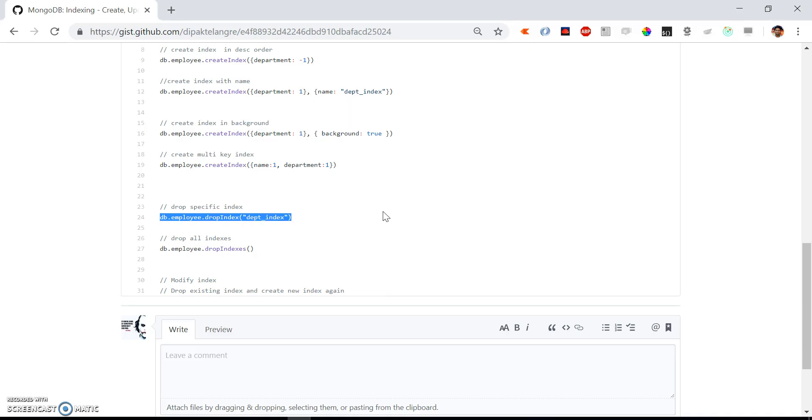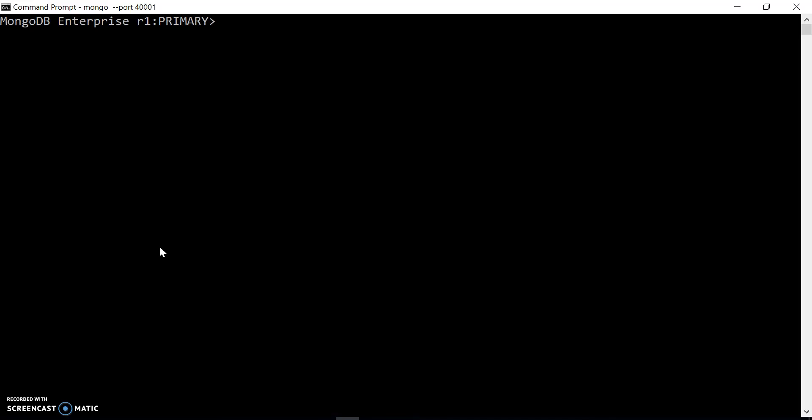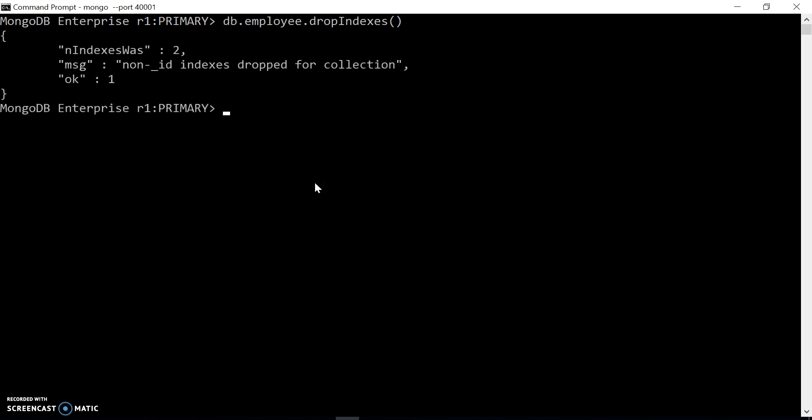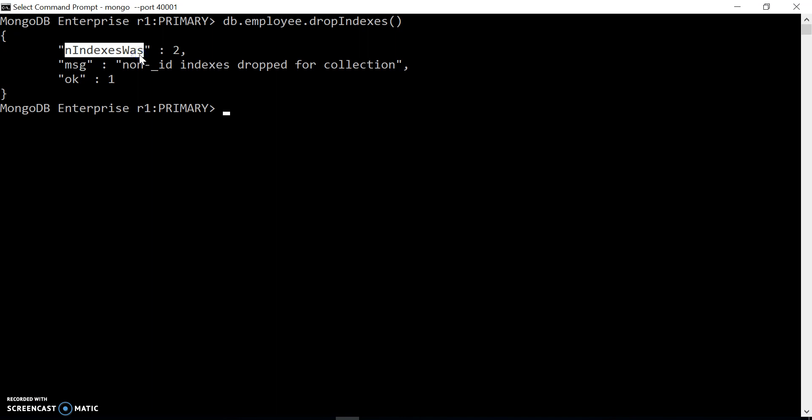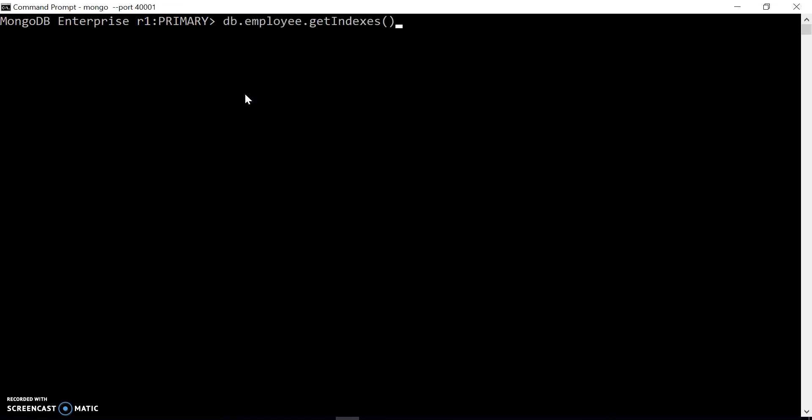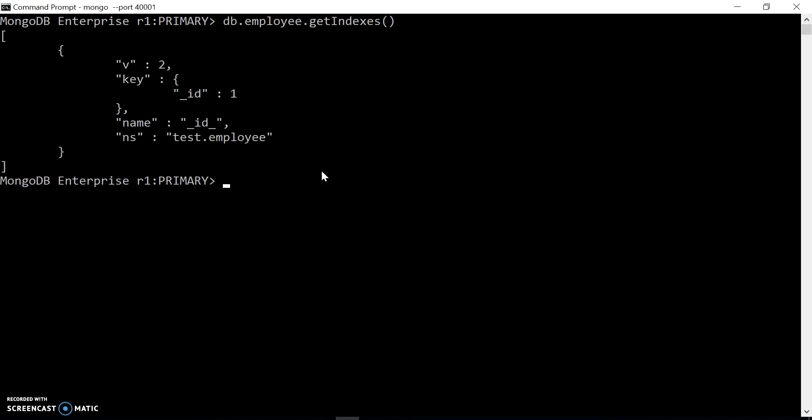If you want to drop all the indexes, we can use db.employee.dropIndexes() - it will remove all indexes from the employee collection. The result shows how many indexes were previously there. We can see that it only removed the indexes other than the ID, because that's the default index. Let's check out the indexes once more. We only have the ID index now.